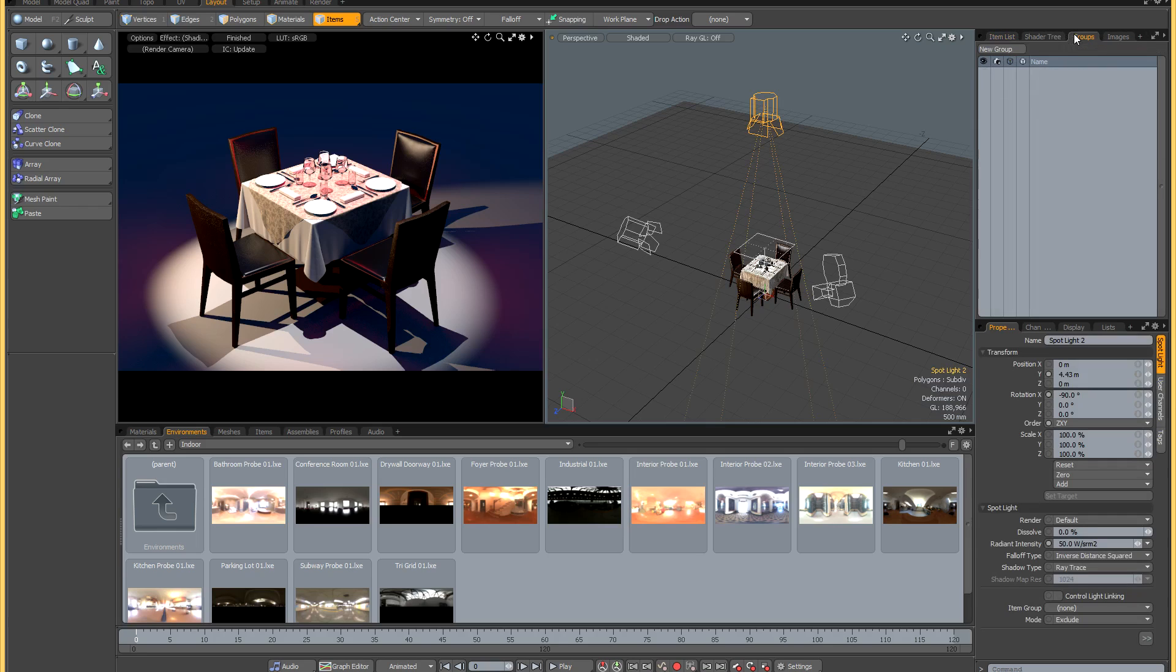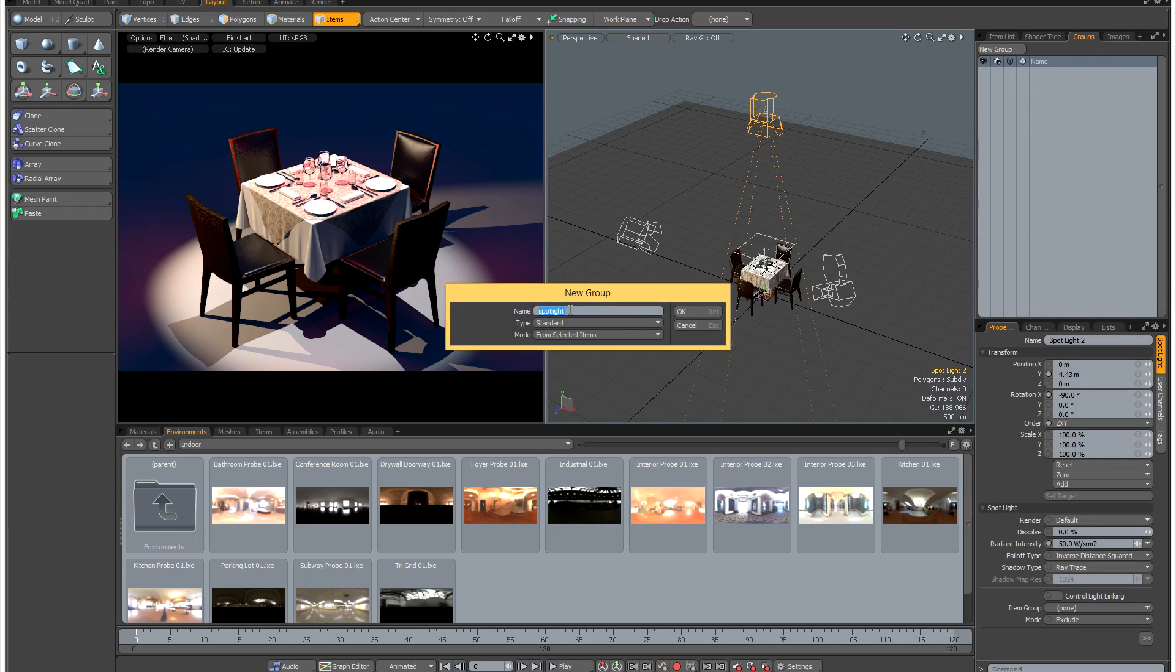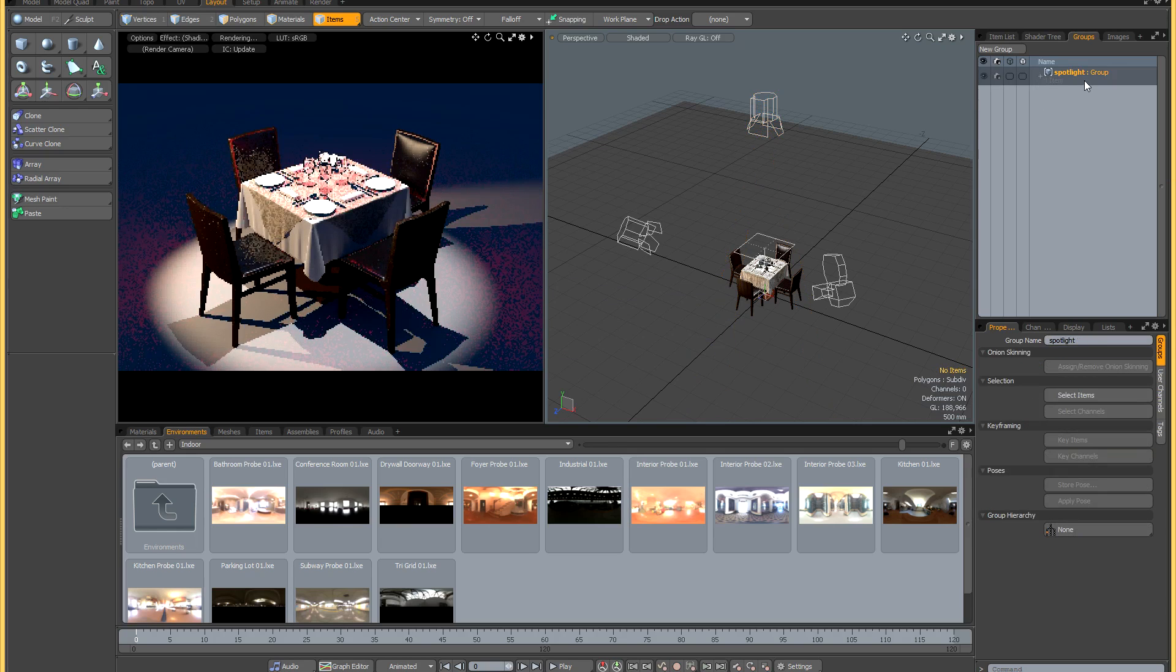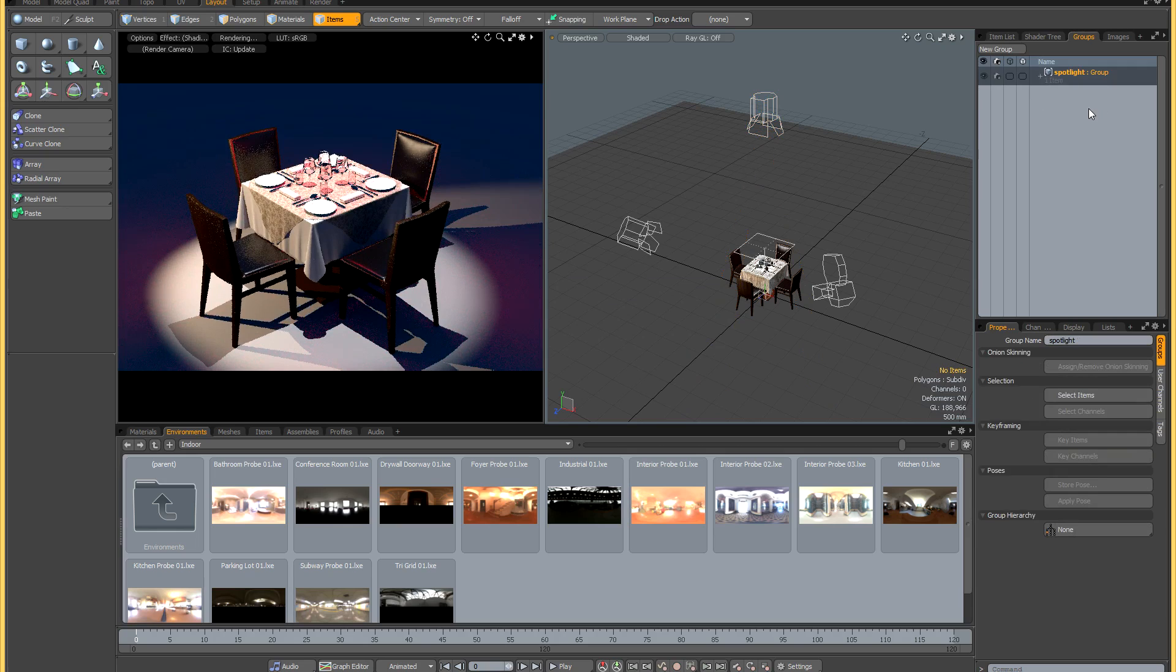I'm going to select this spotlight which I want to be included in the light group I'm about to create. So I'm going to go to the groups panel, new group, call it spotlight from selected items, just click OK, and there's one item in this group which is this spotlight.